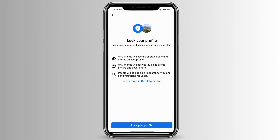Only your friends will see your full size profile picture and cover photo. People will still be able to search for you and send you a friend request. Press the 'Lock Your Profile' button to lock it. That is how to lock your Facebook profile in 2023.